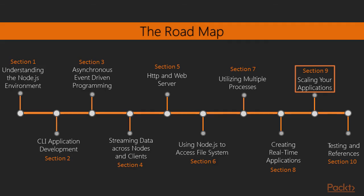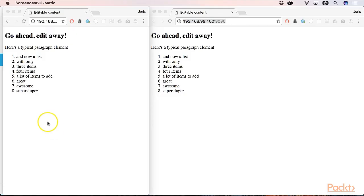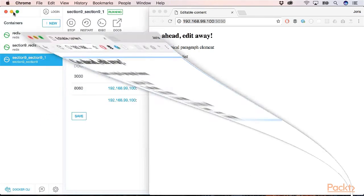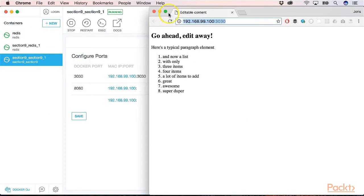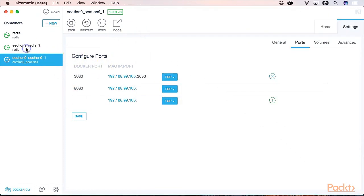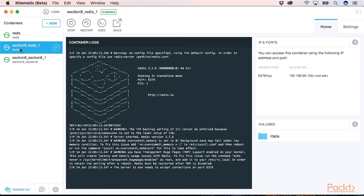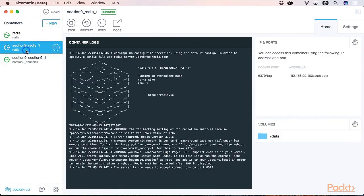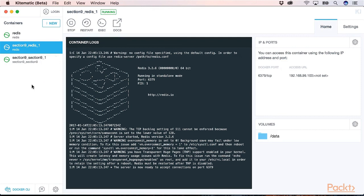And in section 9 we will see how to scale our application. And we will bring our document editing application into the cloud with Docker. So we will spawn our real-time application together with Redis into a Docker container. We will prepare it to send it to the cloud.